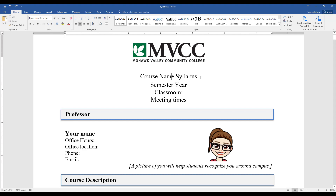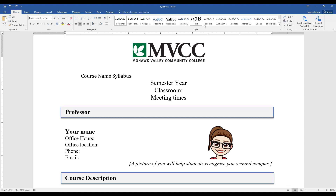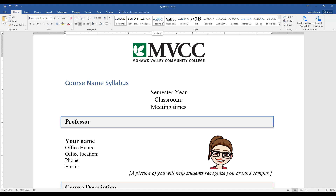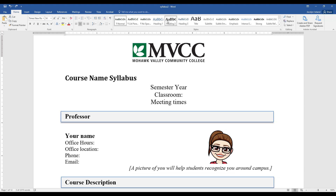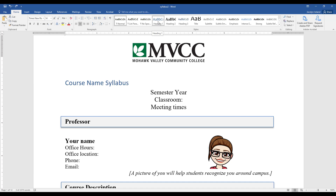Headings are super easy to use. You're just going to highlight the text that you want to make a heading, and the heading styles are up here at the top of Microsoft Word. As you can see, as I'm hovering over these headings, it's changing the style of my font.